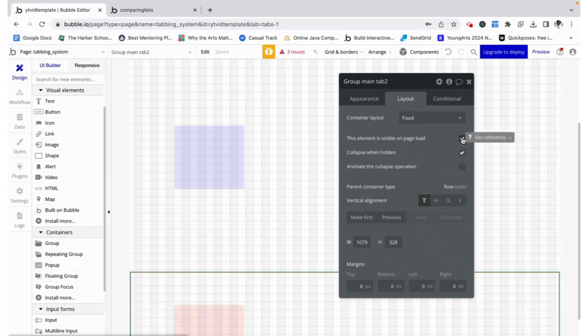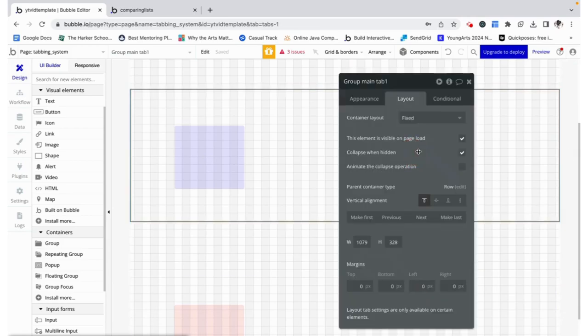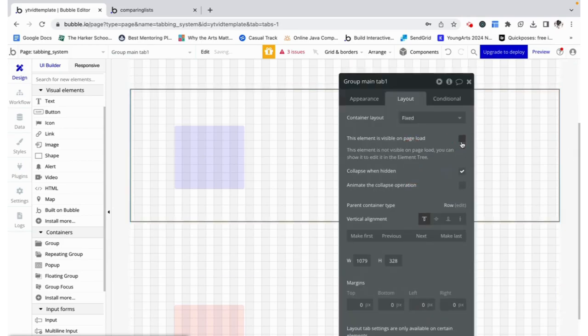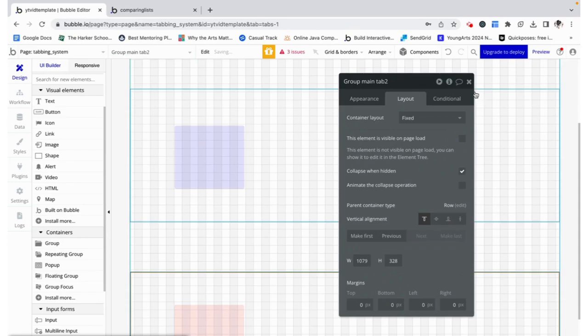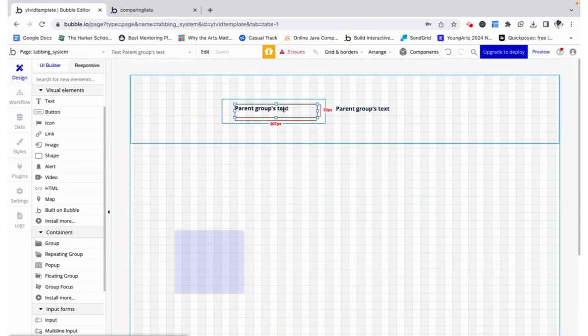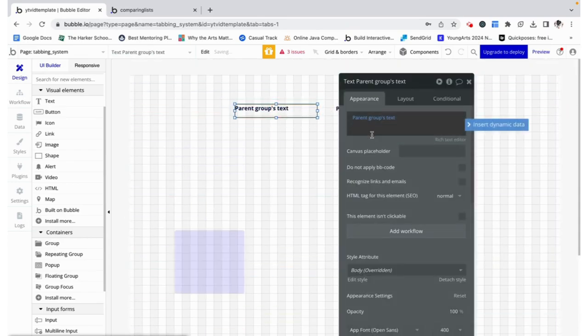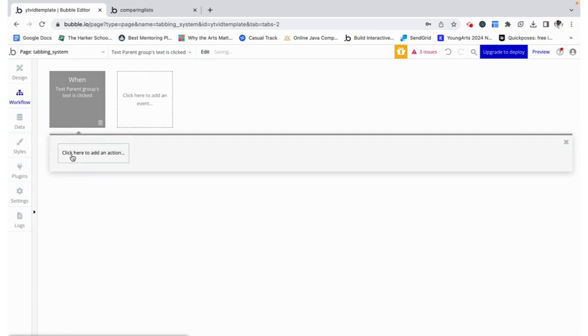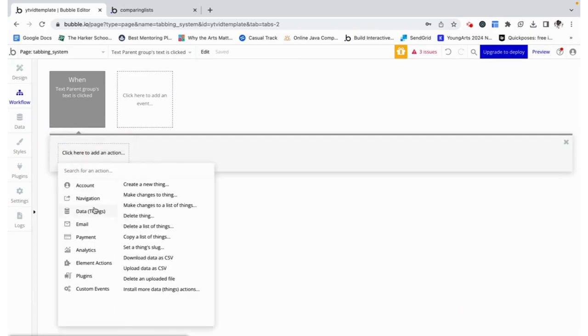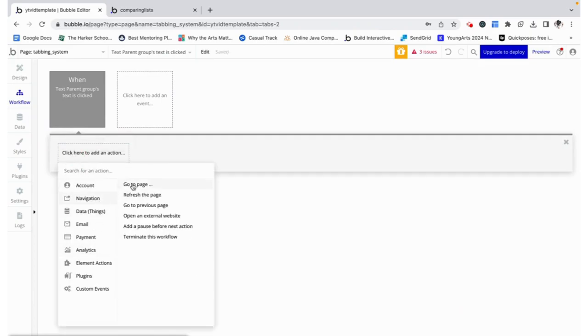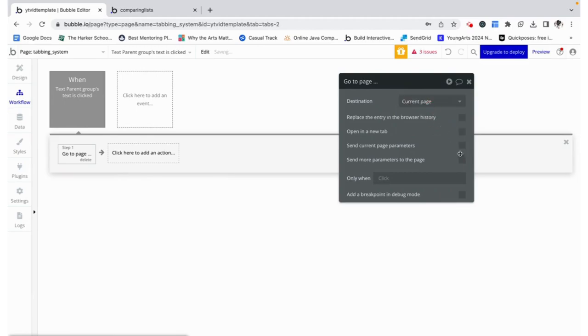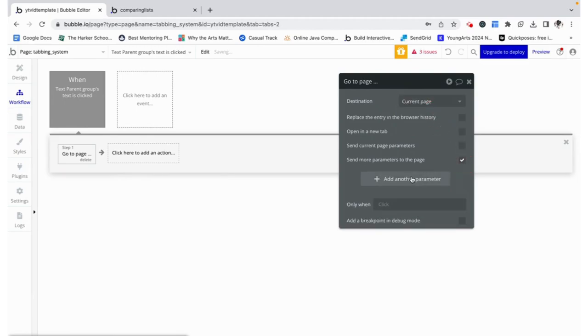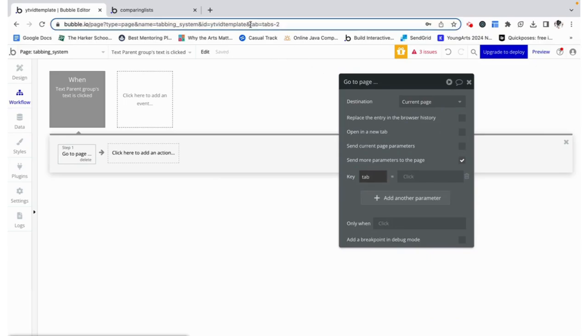We're going to make it also so that it is not visible on page load and you'll see why in a little bit. When this text is clicked, we want to go to our current page and we want to set up a URL parameter, which is basically what you see here.